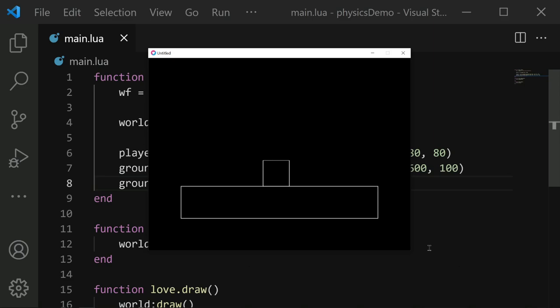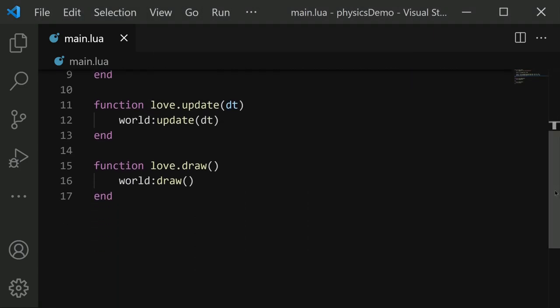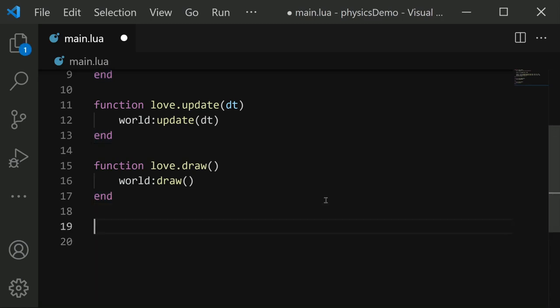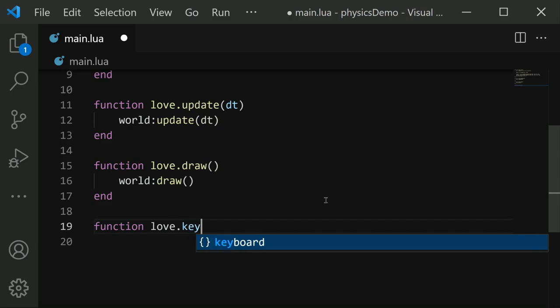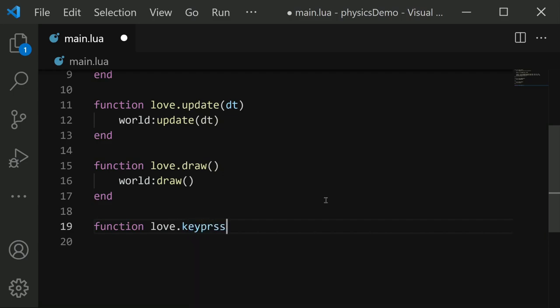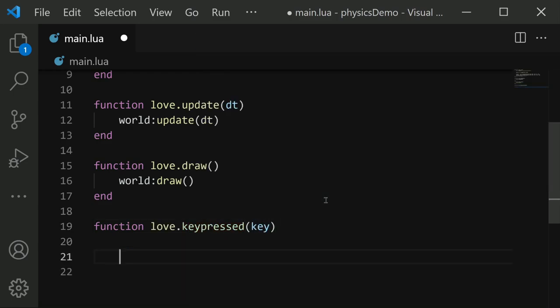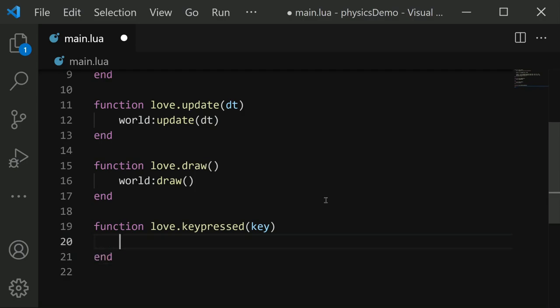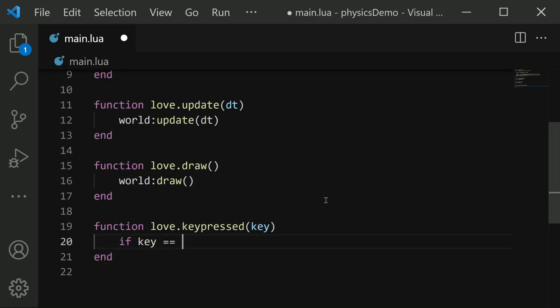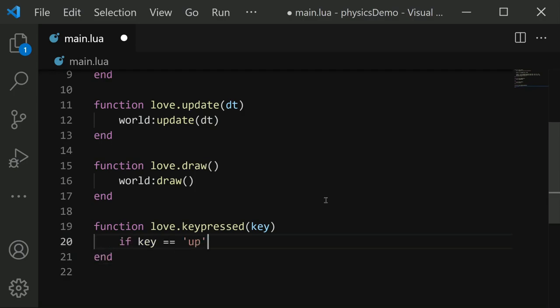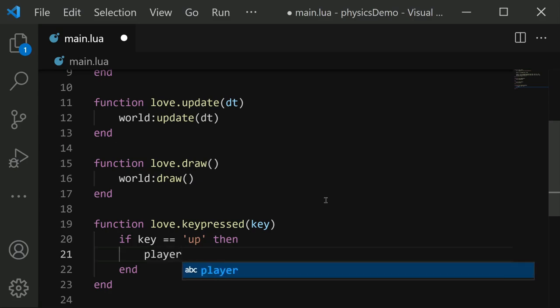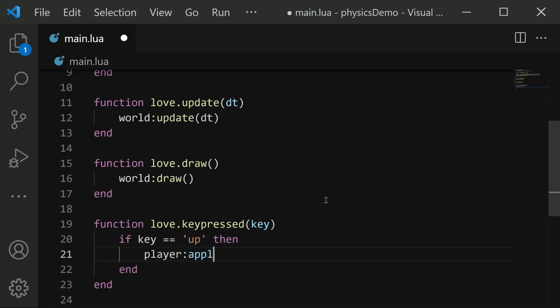Just now I mentioned that there are forces that you can apply to colliders. Let's make our player jump by using an impulse. So down after all of this stuff, I'm going to put in a function love.key pressed. And in here, we're going to check to see if key is equal to up, meaning we press the up arrow key, then we will apply our impulse. We're going to say player colon apply linear impulse.